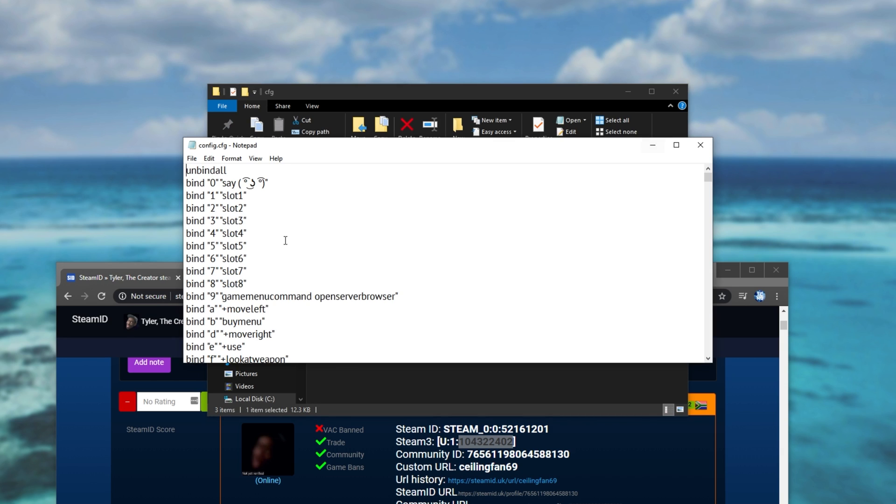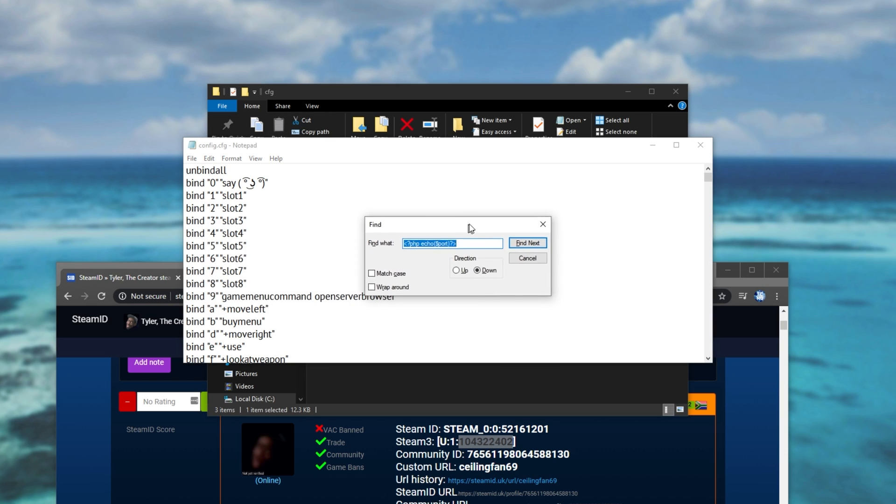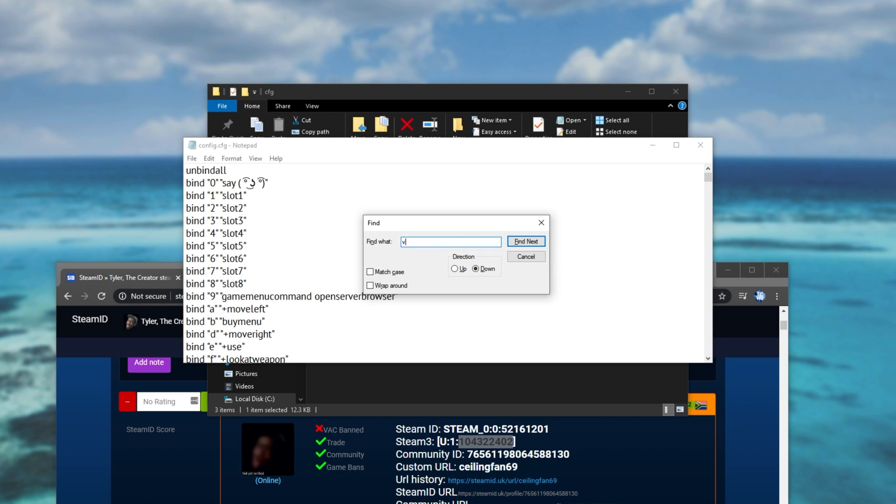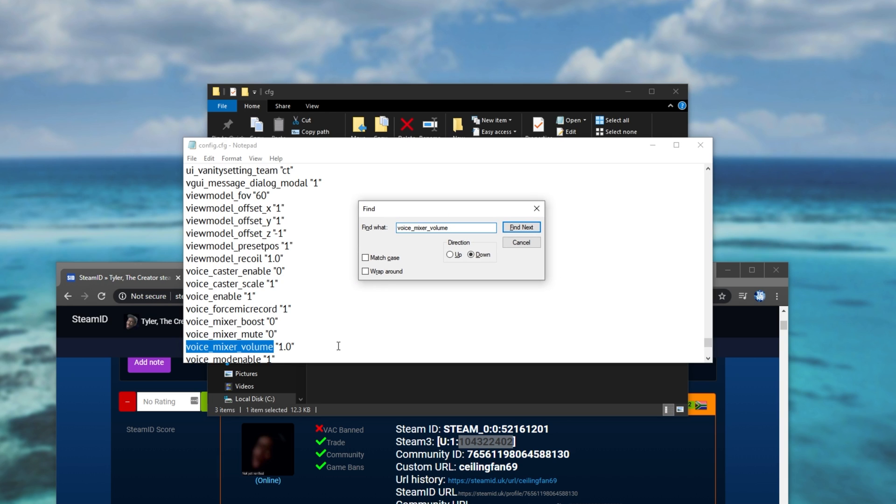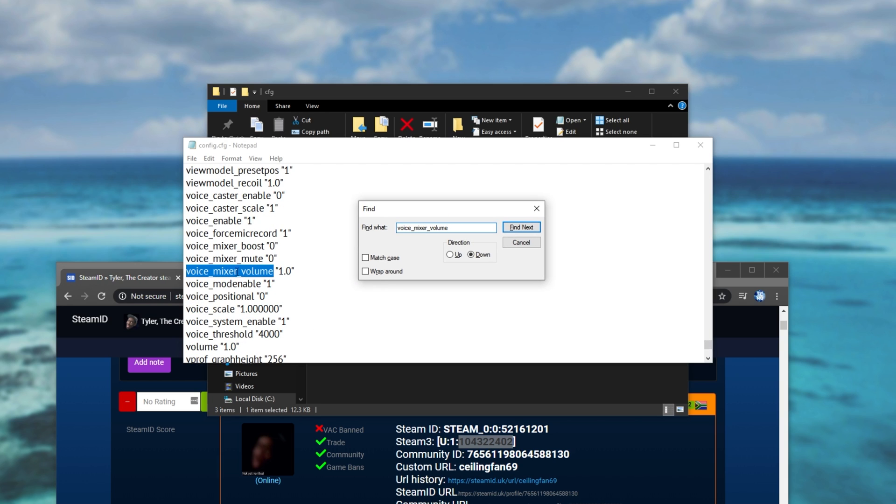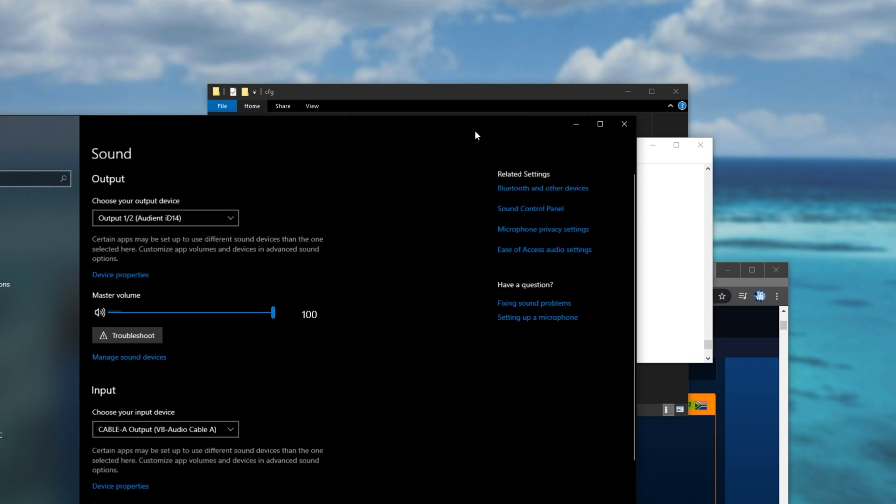Double click on it to notepad or notepad plus plus and we'll hit Ctrl F. Then we'll search for voice_mixer_volume as such and we'll be taken to this over here, voice mixer volume. Then we'll look inside of the inverted commas over here and we'll enter a new number. 1.0 being 100% and 0.0 being 0%. What you want to do is head back to that control panel that